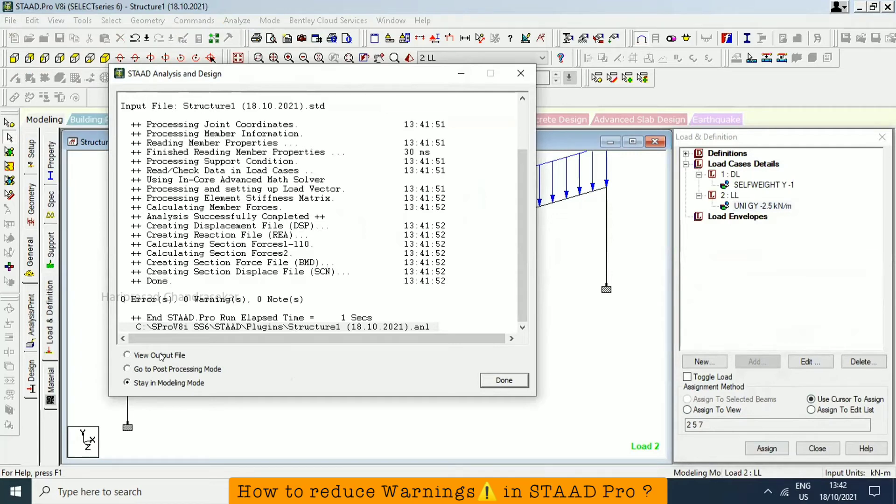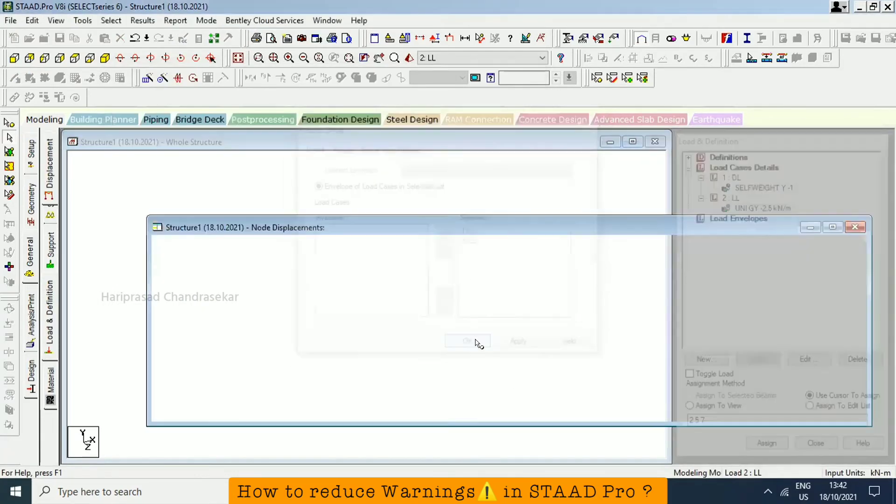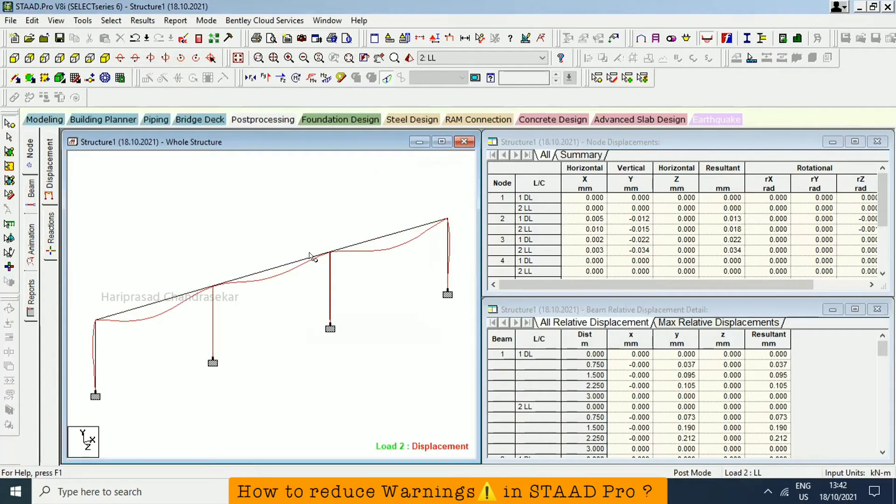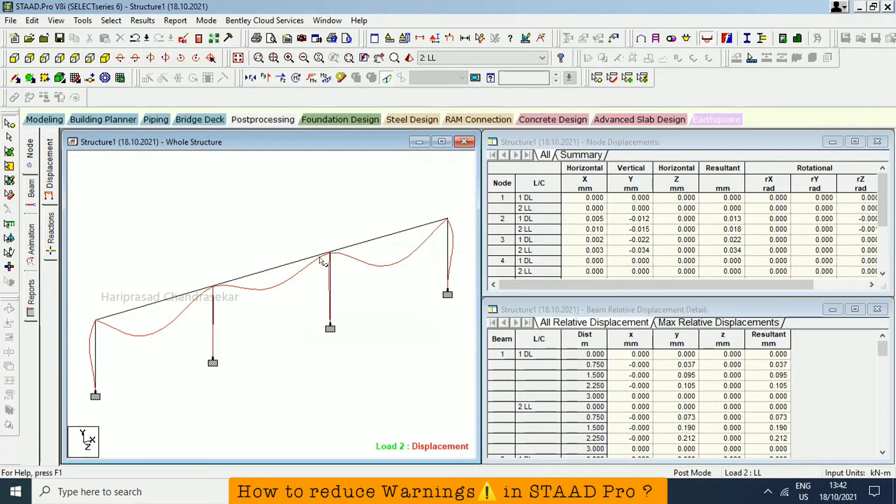Go to post-processing mode. So no problem with the moment and then deflection. See here, we are getting moment like this. If you are giving a member release, then we will see the output. Can you be able to see the output now? Yes. We will try the member release for this and then this joint.